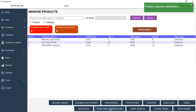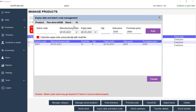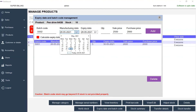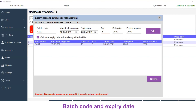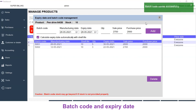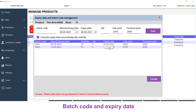Now select the product and click on Expiry Date and Batch Code. You can see the updated shelf life is 10. I am going to add another batch — S002. The manufacturing date, let's give it as the 12th. I am going to click this checkbox: Calculate Expiry Date Automatically with Shelf Life. The quantity for this batch will be 3. The sale price I will give as 2700. I will leave the purchase price as it is and click on Add. The other batch has been added and you can see the expiry date for that.